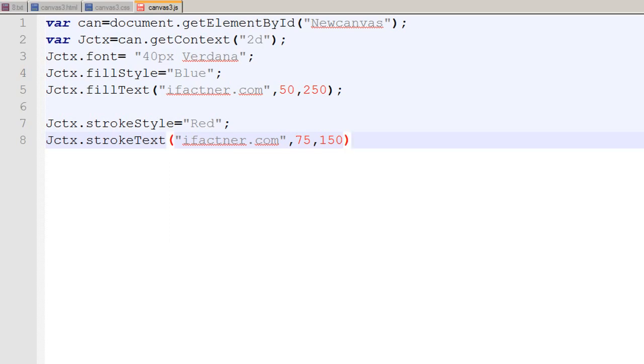so I save my file and end it with the semicolon and save it and go to my browser, click on the refresh page and now I have got the outline of my text which is ifactner.com.